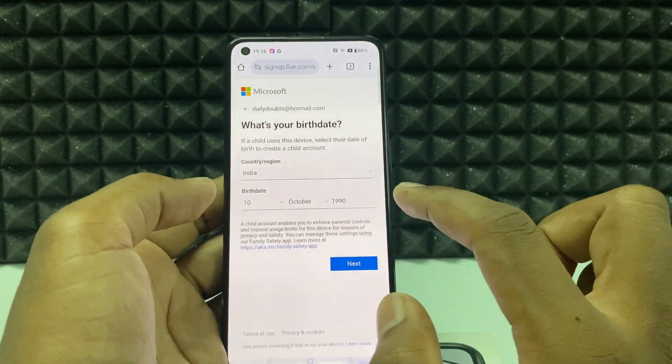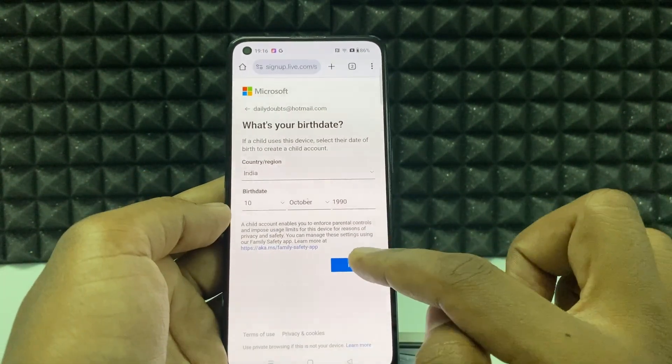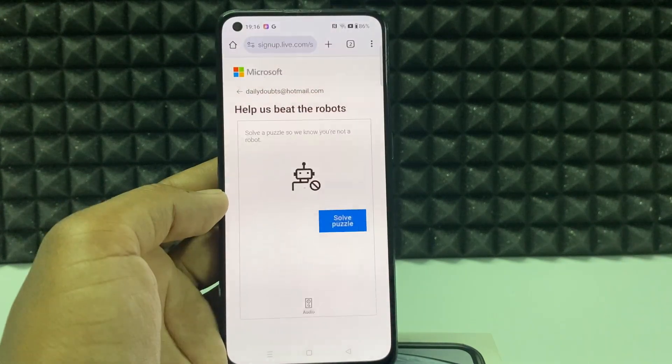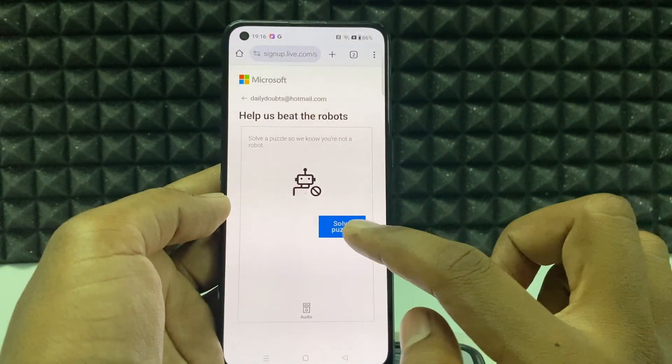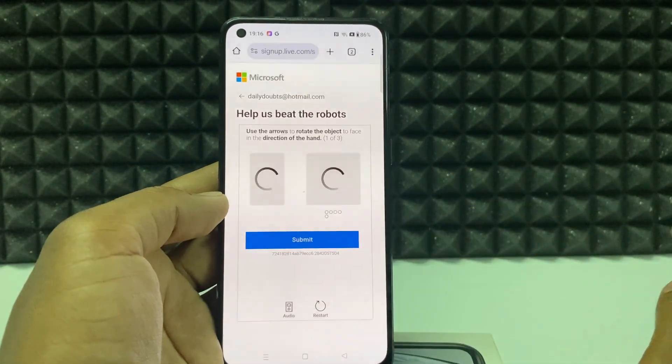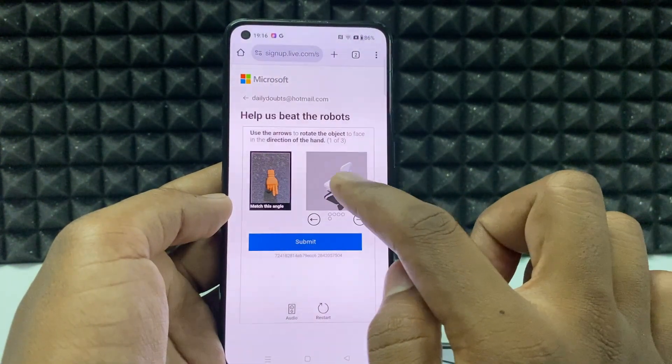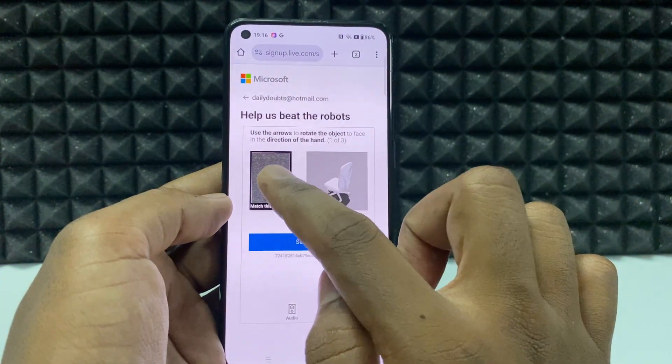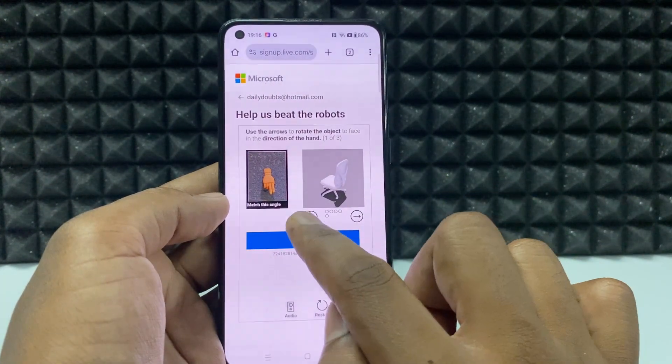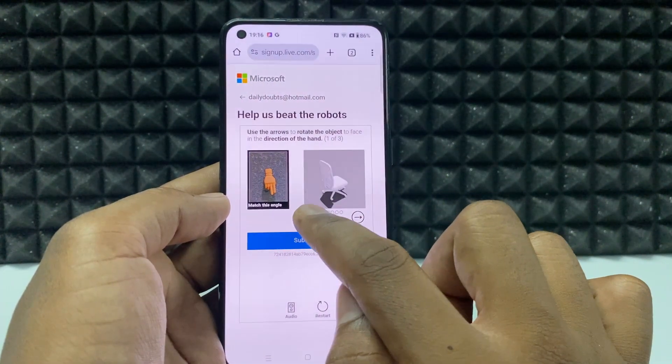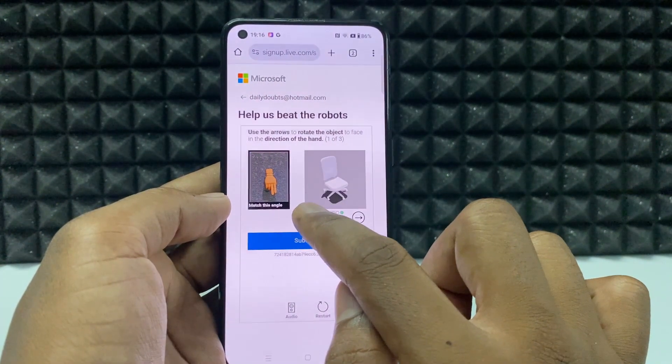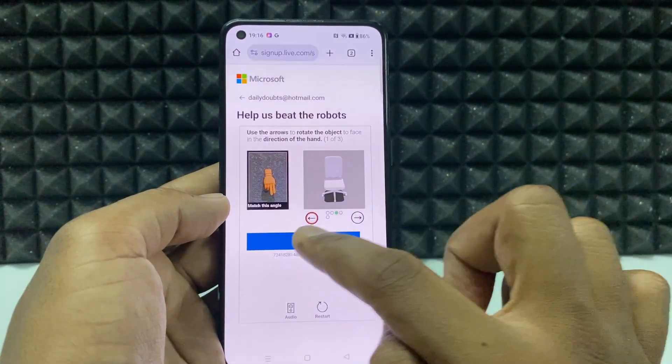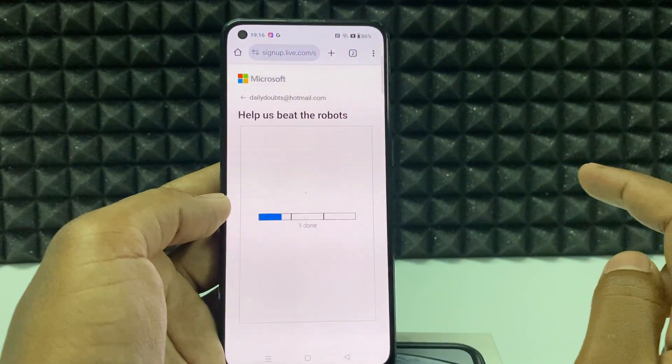Just like that, then click next. Click on solve puzzle. You will need to move this chair to this direction. You can use this arrow, just like that and tap submit.